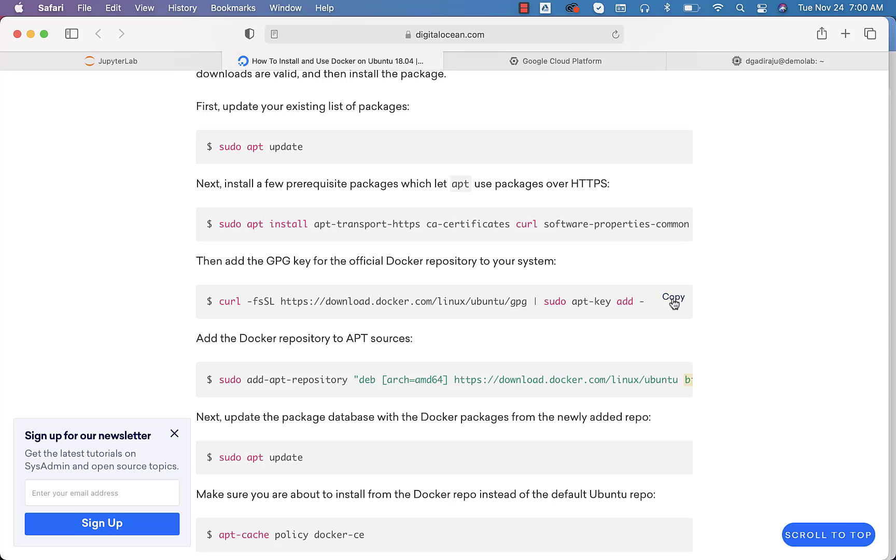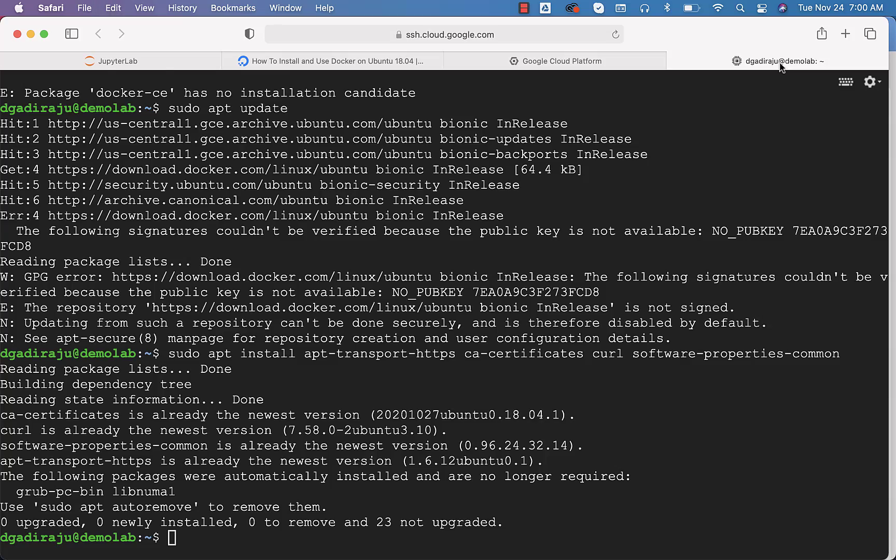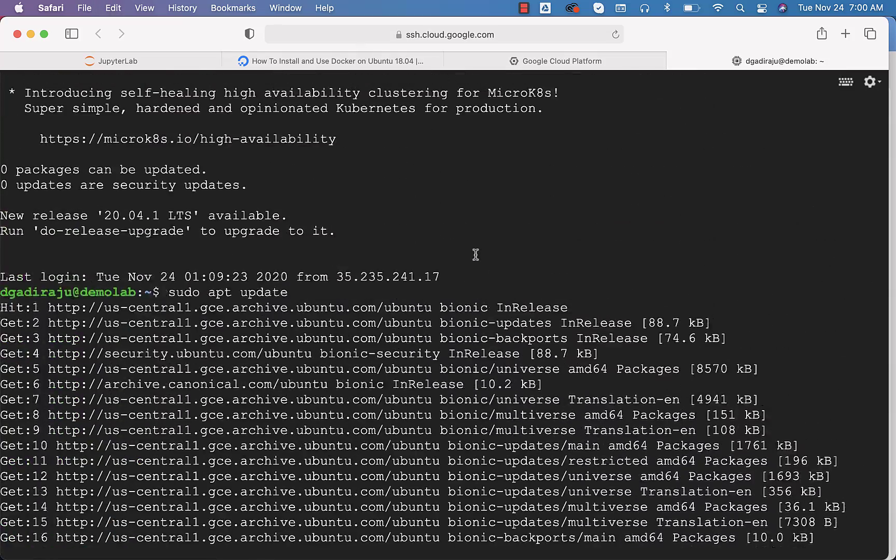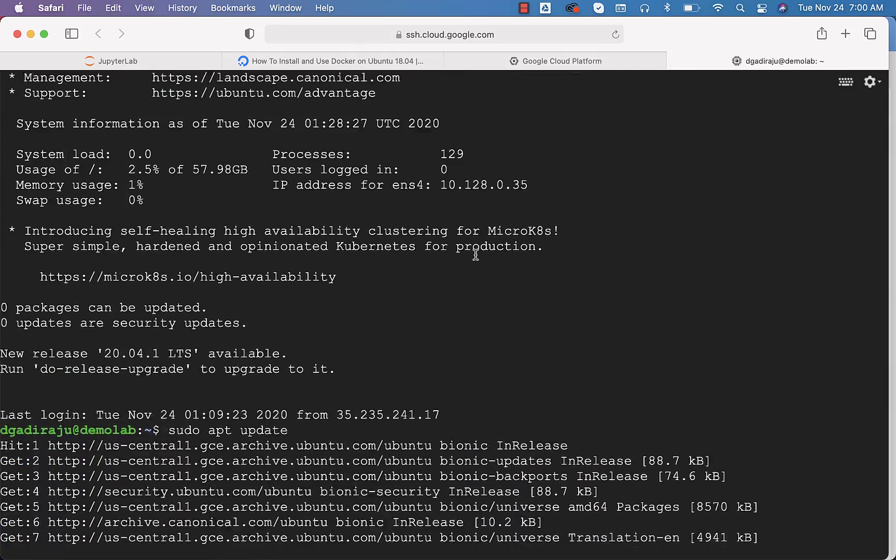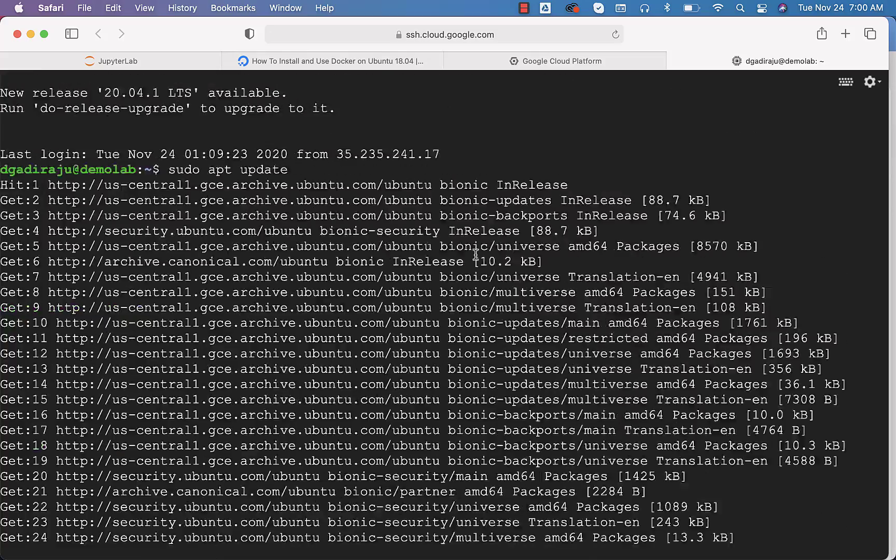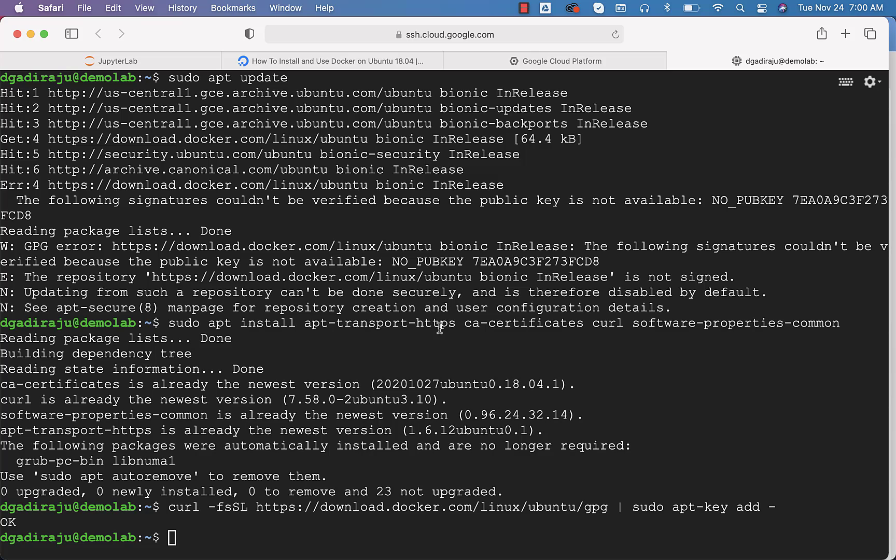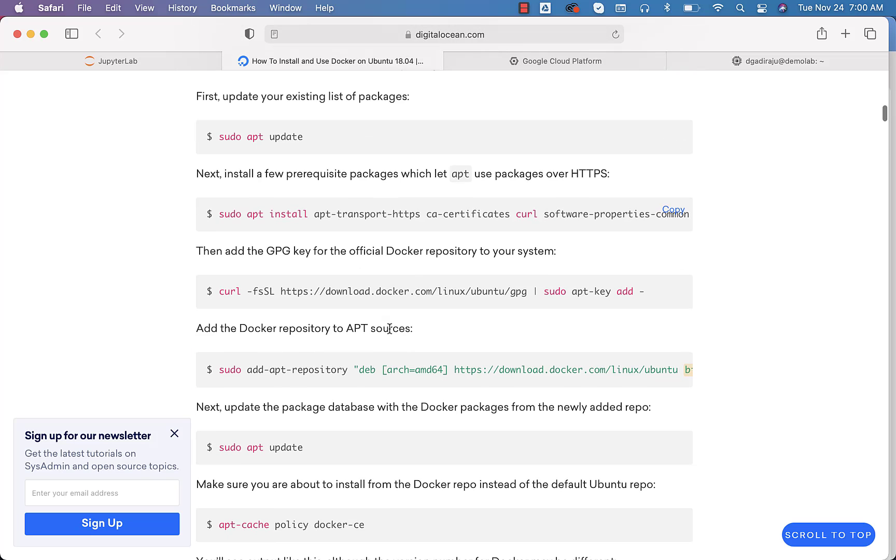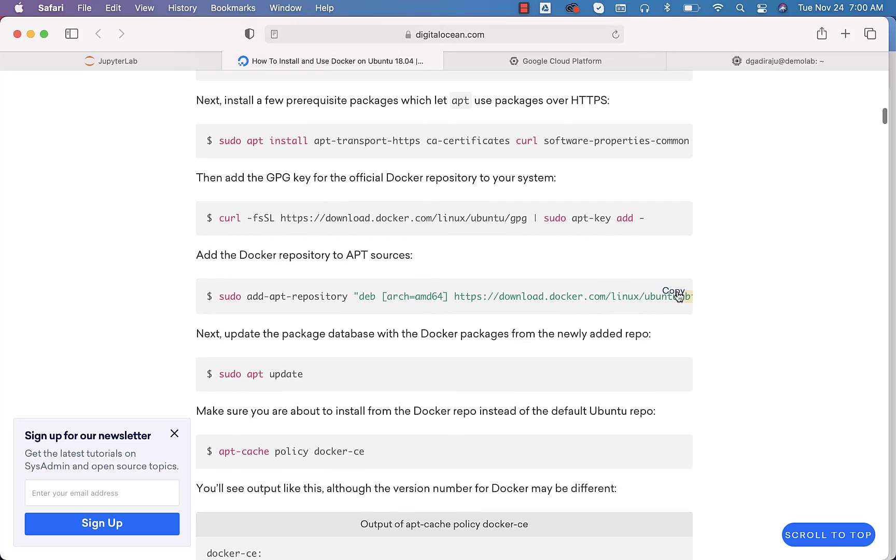Now let me run this. I think this is the step which was missed earlier. I'm not 100% sure. I'm just running again. So first apt update, then run this, then run this, then run this.